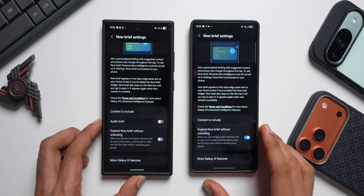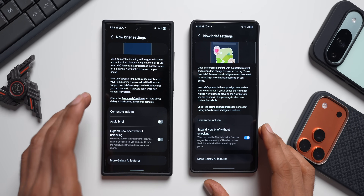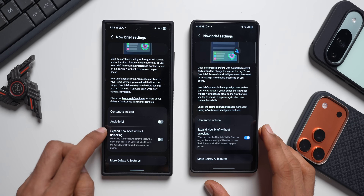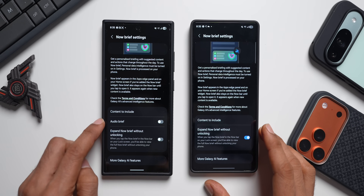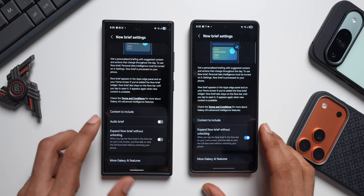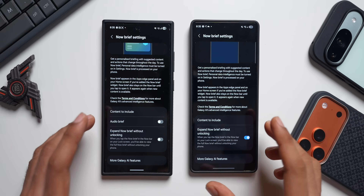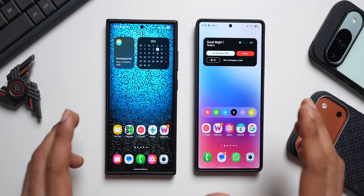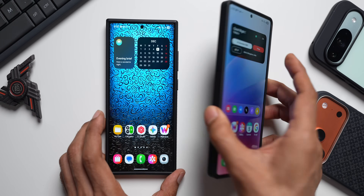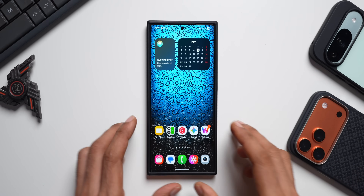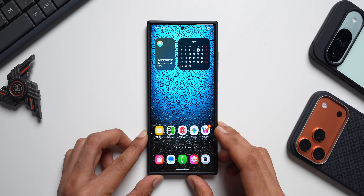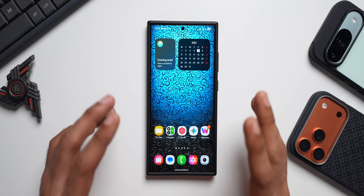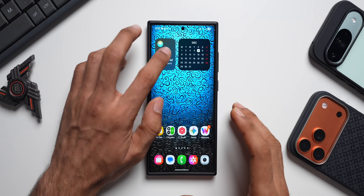Going to Settings > Galaxy AI > Now Brief on the S25 Ultra — we don't have this toggle on the S25 Ultra, the latest device. But on the previous generation, we have got this update for the Personal Data Intelligence application, and this option has been added on the S24 series. If you've got it on other devices, please let me know in the comments — that will benefit the community. So this is the brand new update for Personal Data Intelligence, adding a toggle for Audio Brief within the Galaxy AI menu.